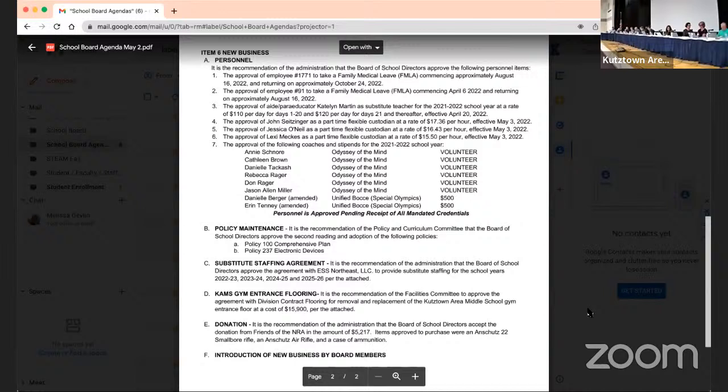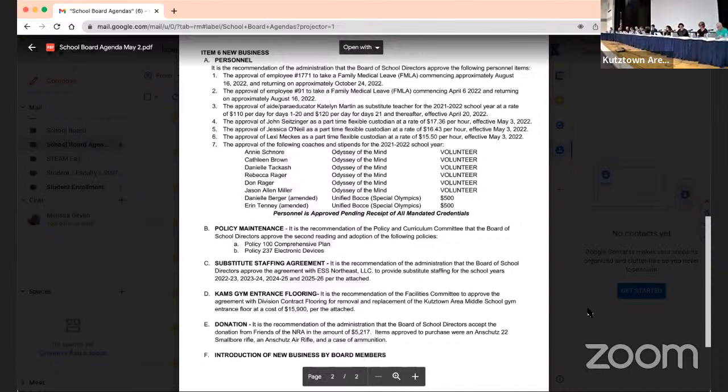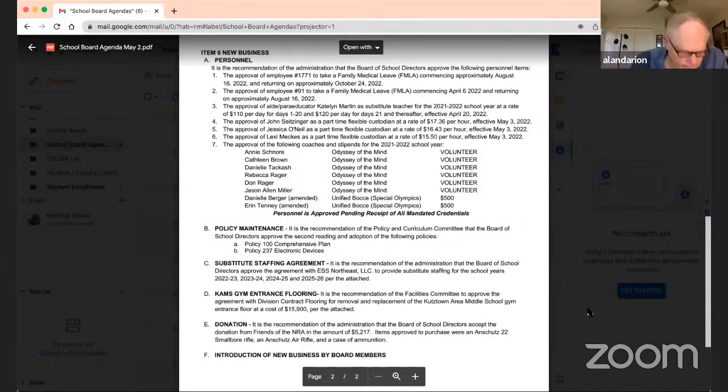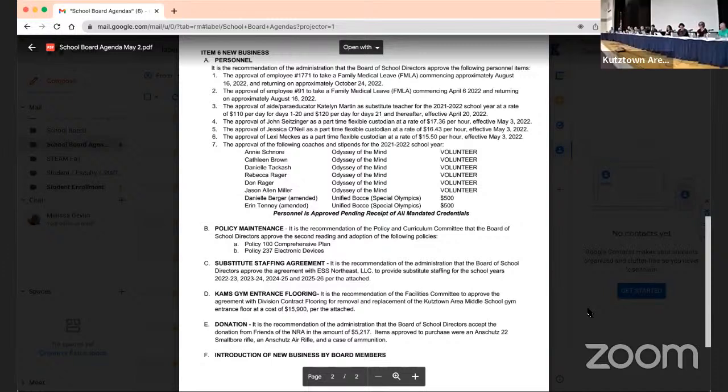Hearing none, roll call, please. Michael Hess yes, Cecilia Holt yes, Jason Cook yes, Jeremiah Light, Dennis Ritter yes, Michelle Batts yes, Aldarian yes, Aaron Engel yes, Mr. Birch yes. Motion carries.